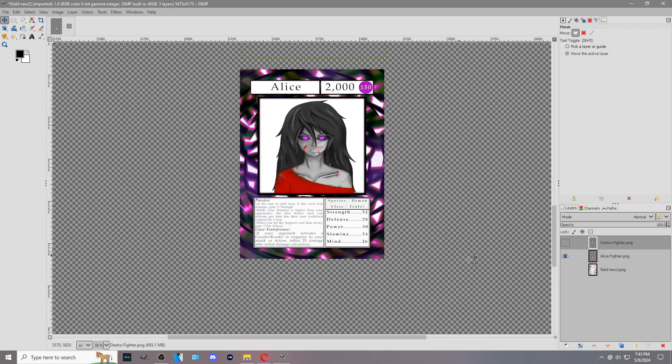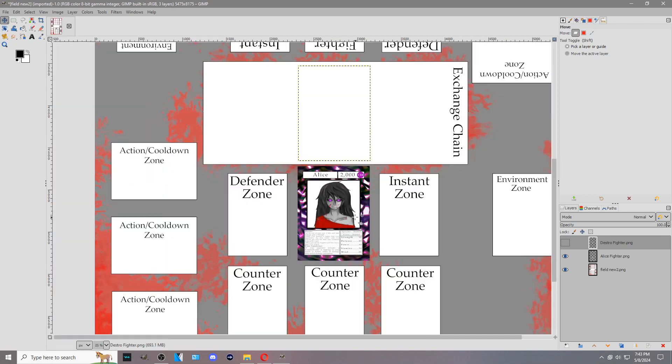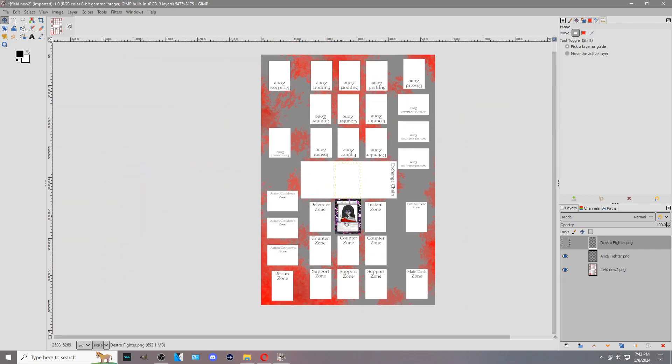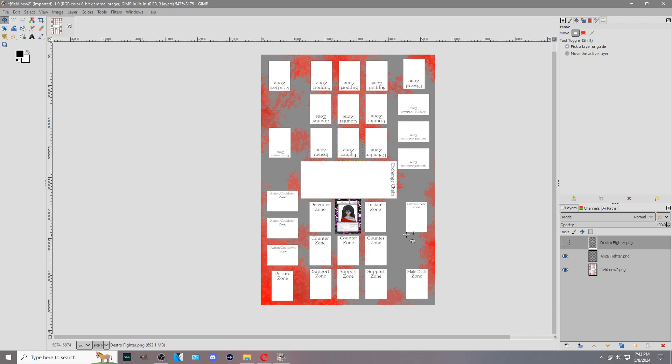That's pretty much the basics of your fighter card. That's how it interacts with the game. On the field, that goes right here in the fighter zone and it does not leave. The same thing with your opponent. Your opponent goes in their fighter zone, except obviously it's flipped around. But just as a visual reference, that's how fighter cards work.